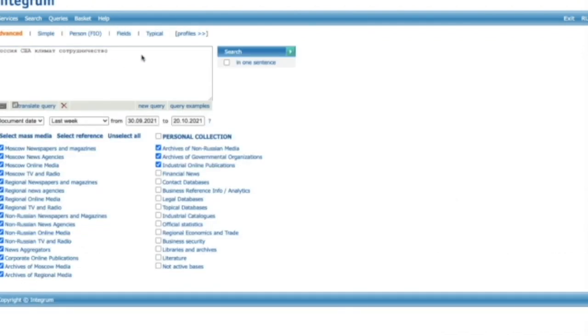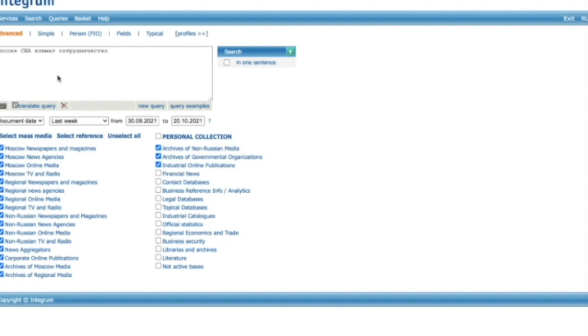Researchers are welcome to use query examples, typical queries and help sections to create more precise requests. If you have problems with Cyrillic keyboard, you can use virtual keyboard.